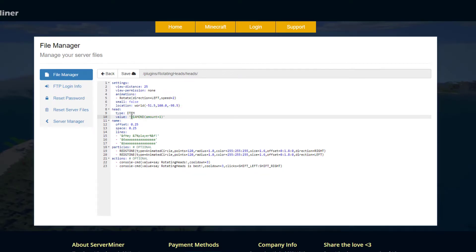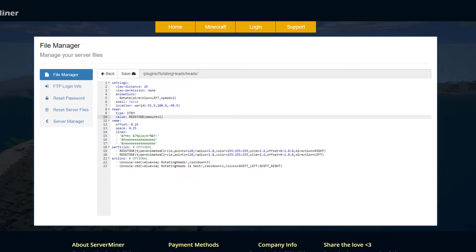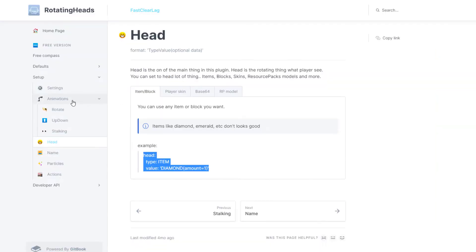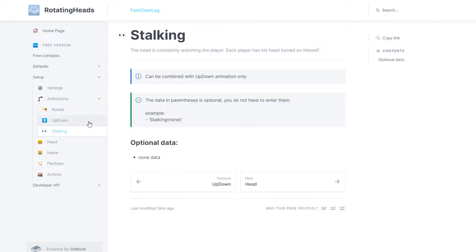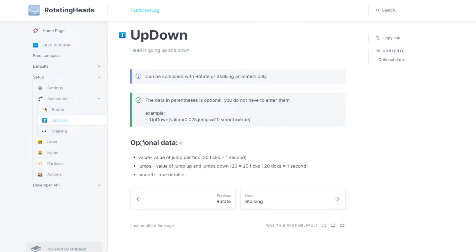Make sure you get rid of the apostrophes or it will not work. And then instead of diamond we could do redstone for example, and then obviously you could save that.